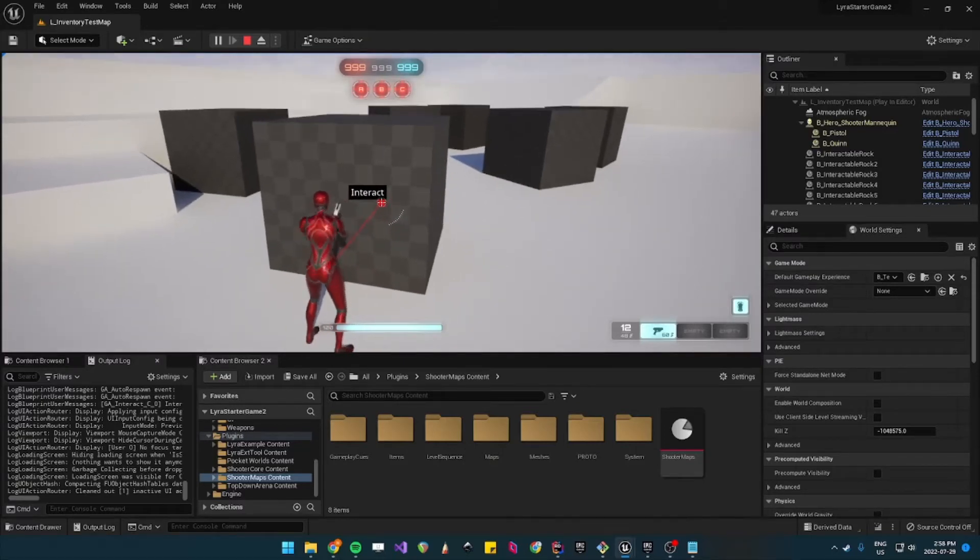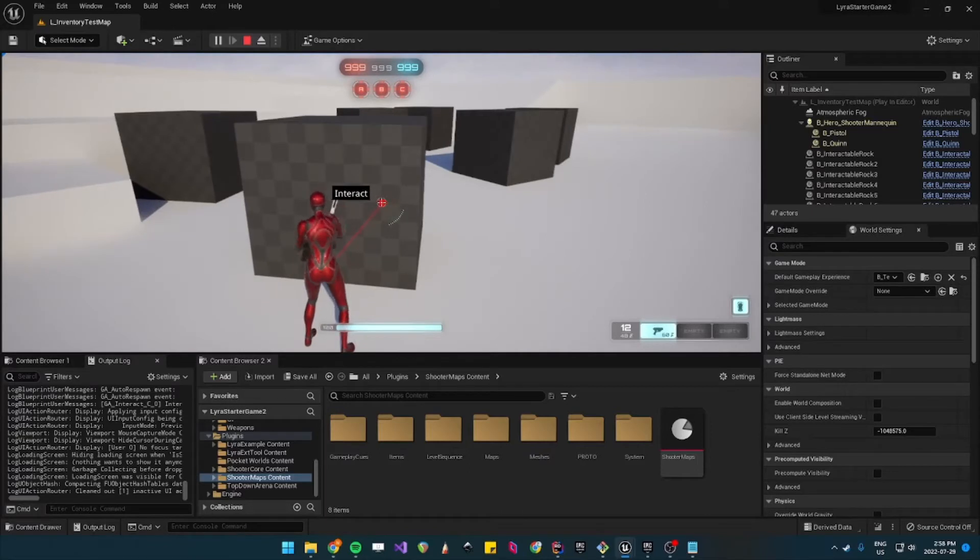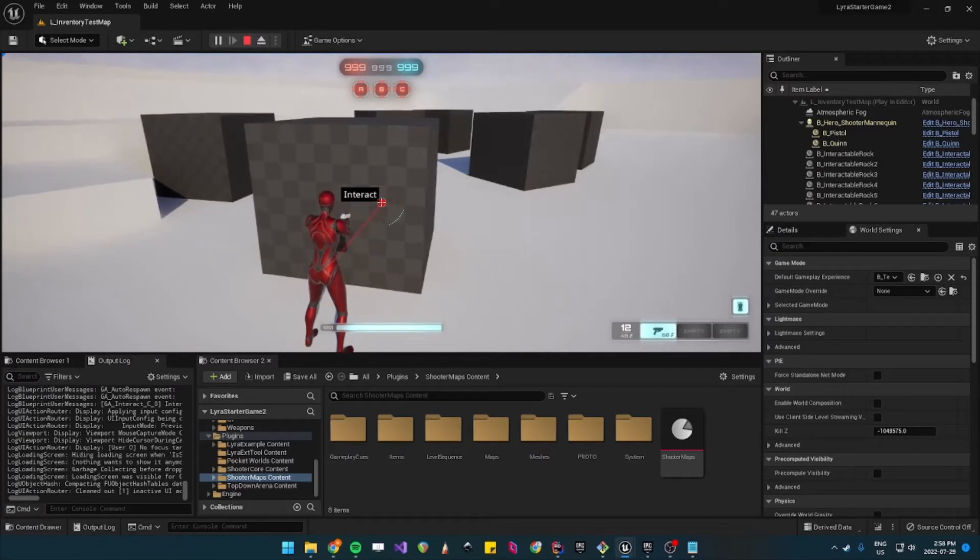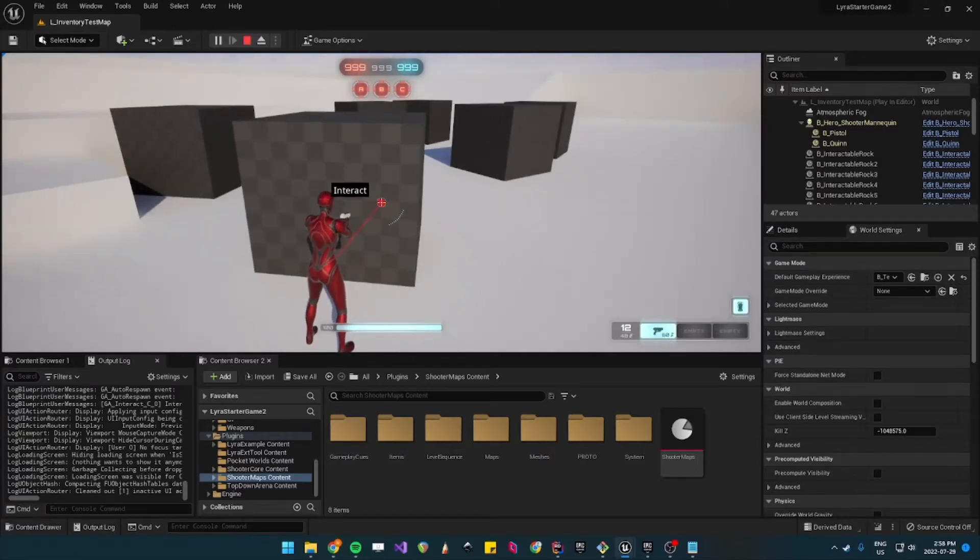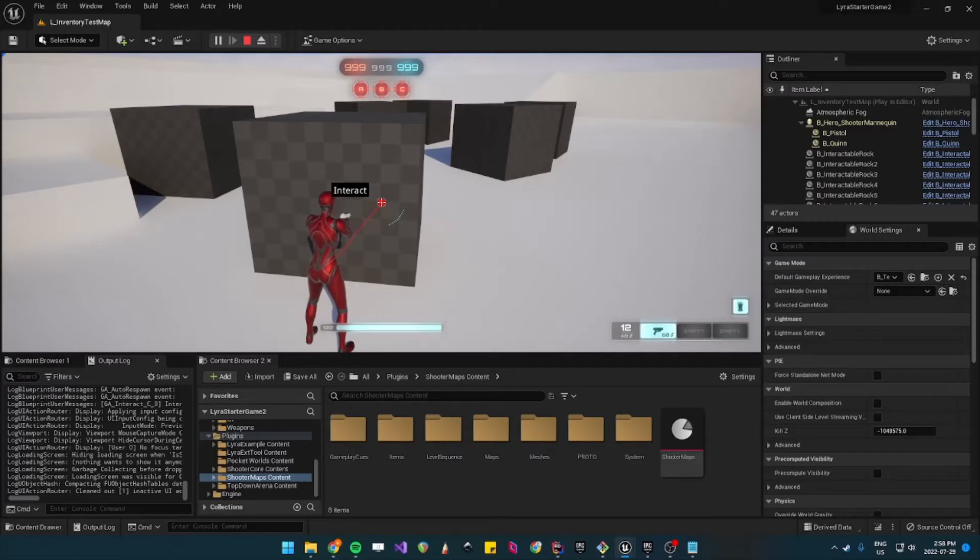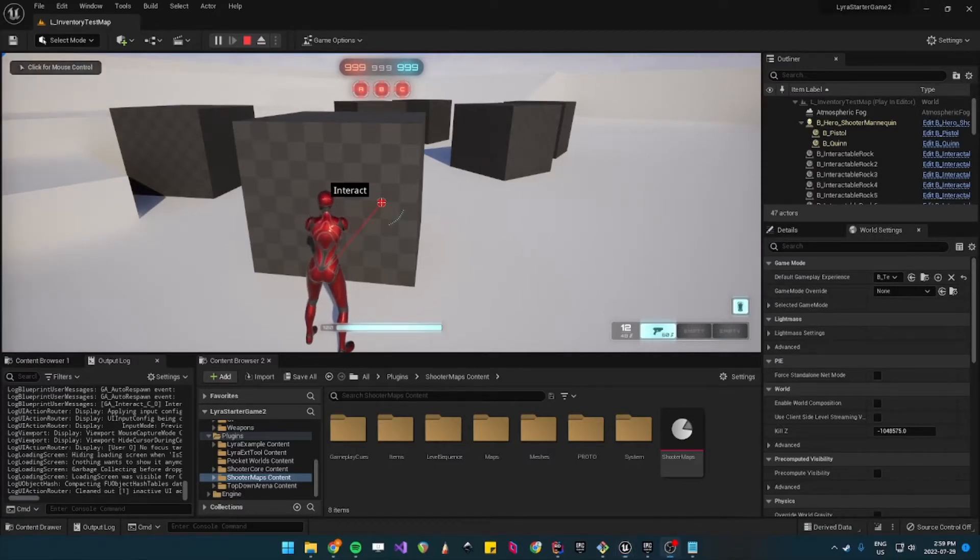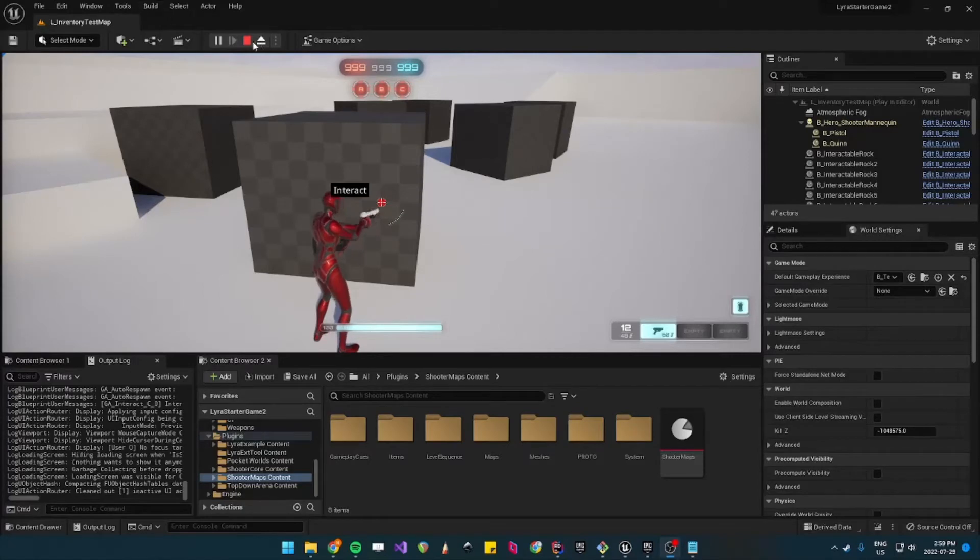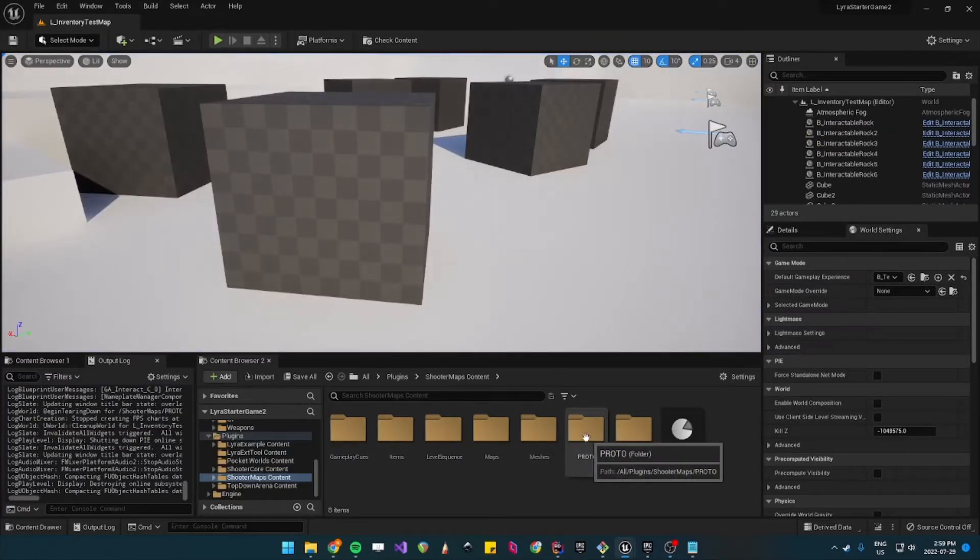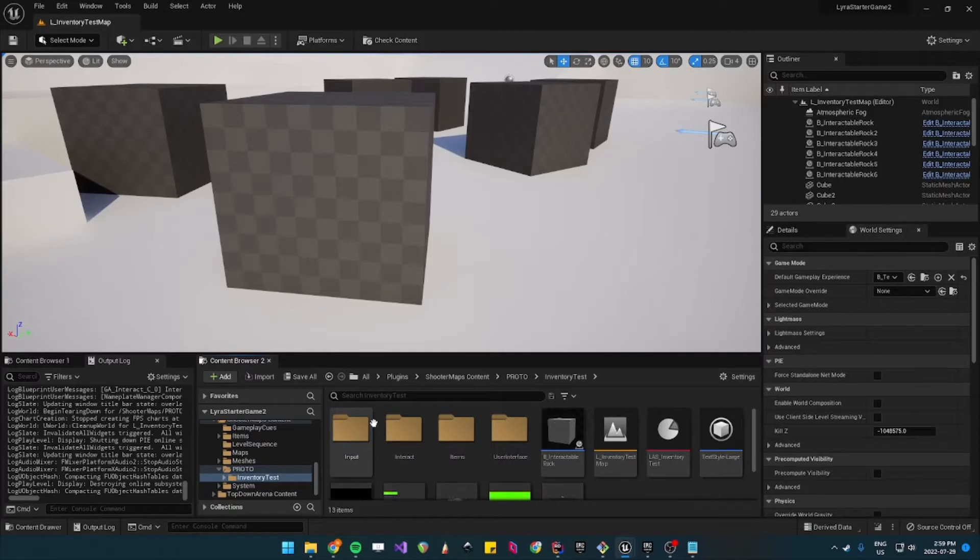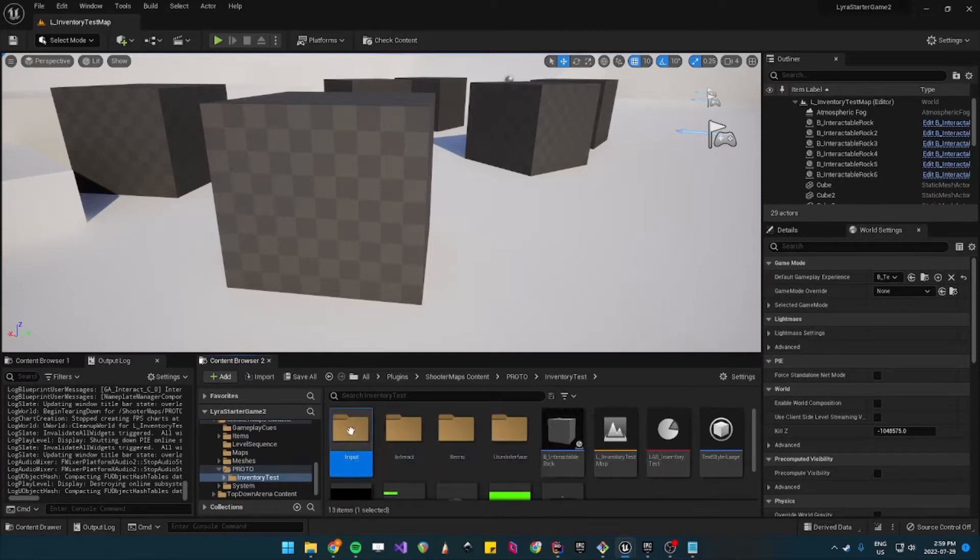This is because melee and interact are bound to the same key. So let's just change pickup or interact to V for now. To change that binding you need to go under the proto folder inventory test input and then mappings.